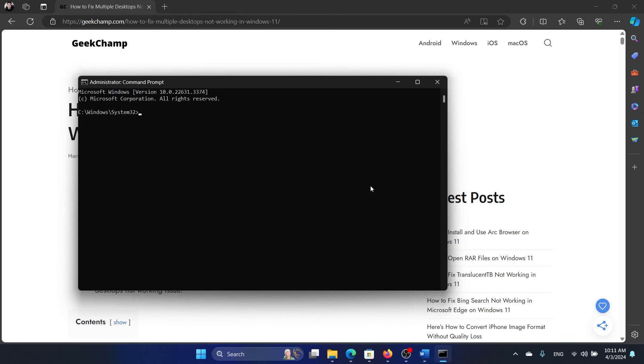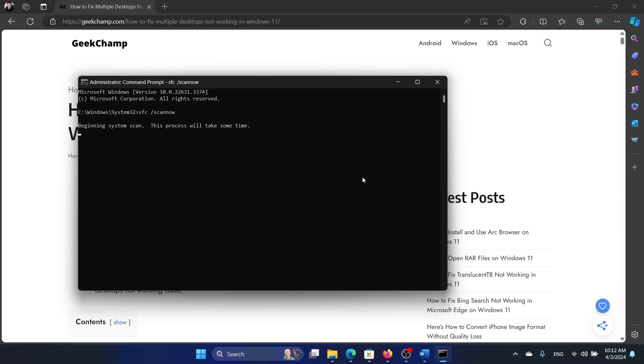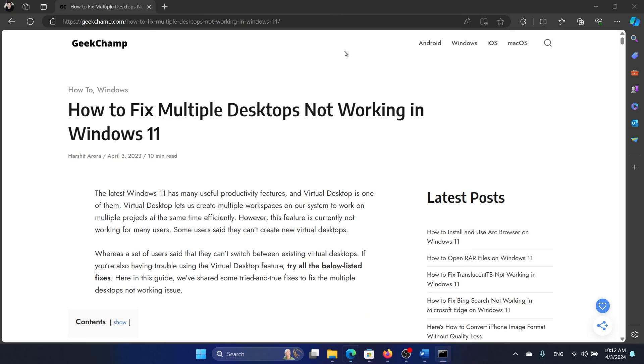In the elevated command prompt window, type the command SFC space forward slash scan now and hit enter. This will initiate the SFC scan. Was this helpful? If yes, then please subscribe to the channel. And if not, then let us know in the comment section of this video on how we could improve further. Thank you for watching this video and have a nice day.